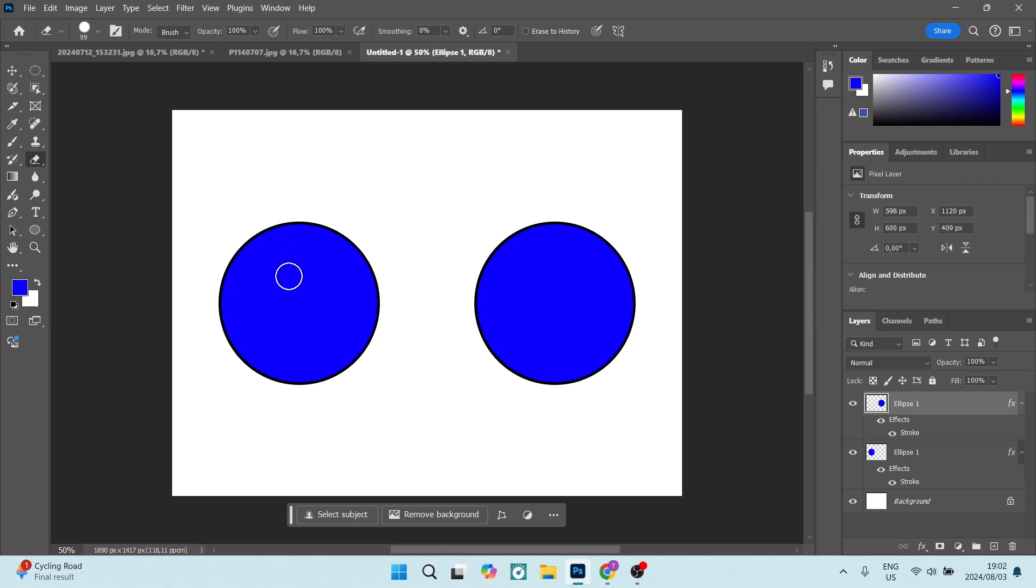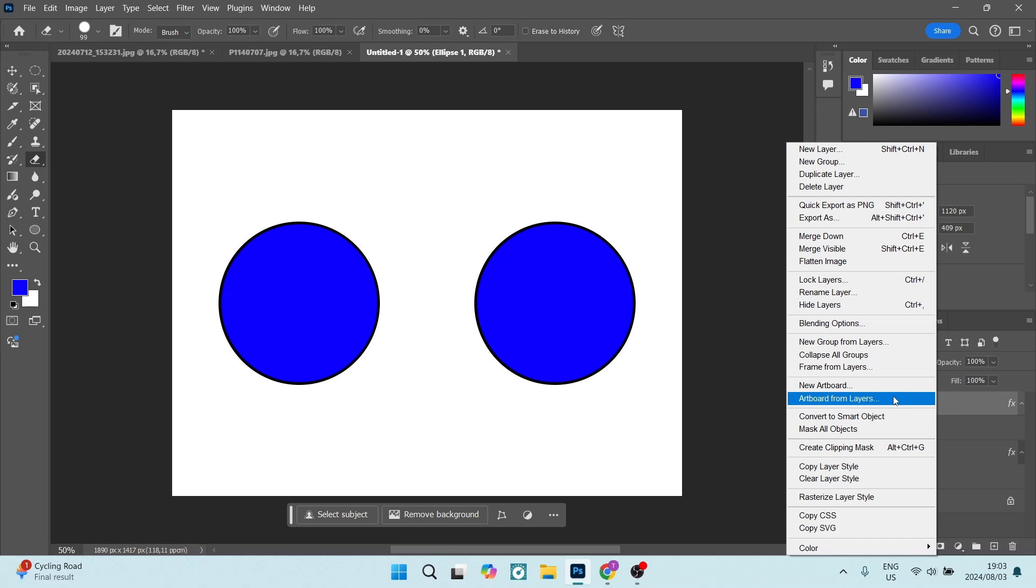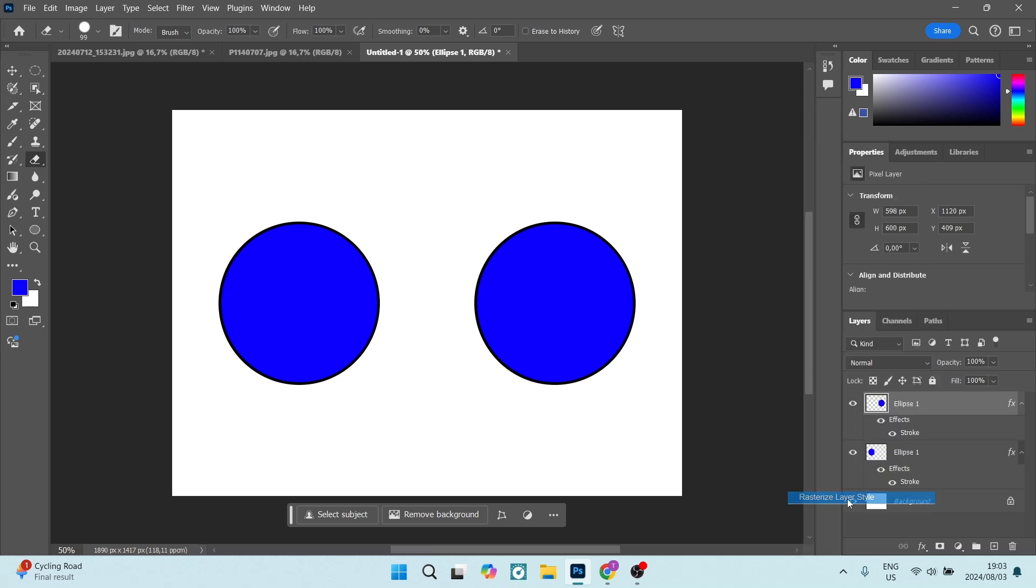Now what I need to actually do here is click on the layer. I need to right click on it and here I need to look for the rasterize layer.